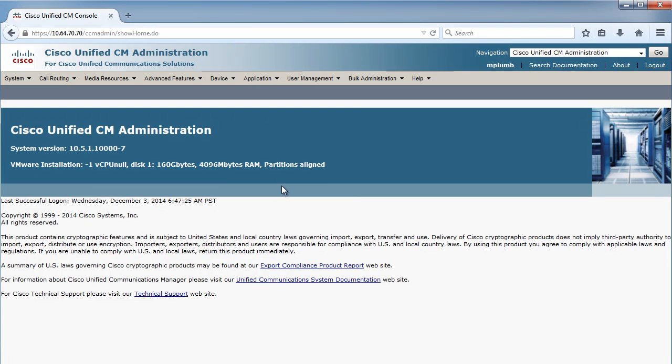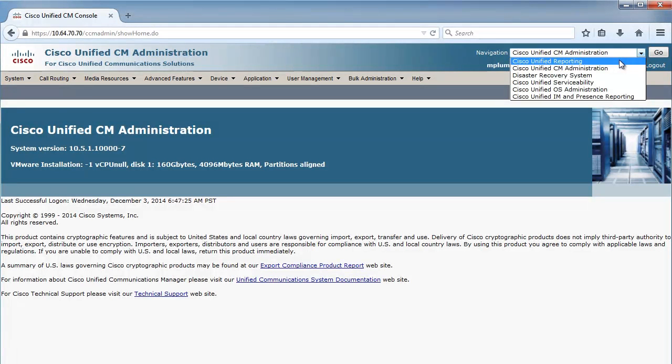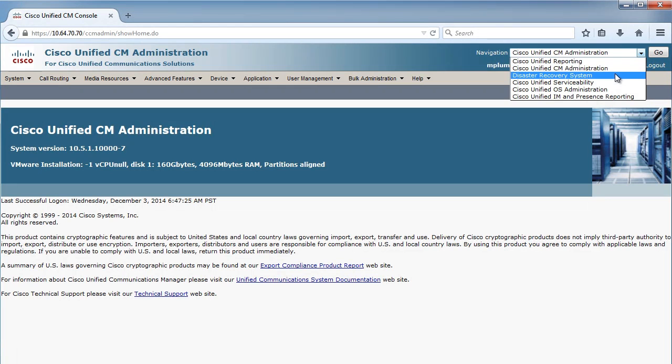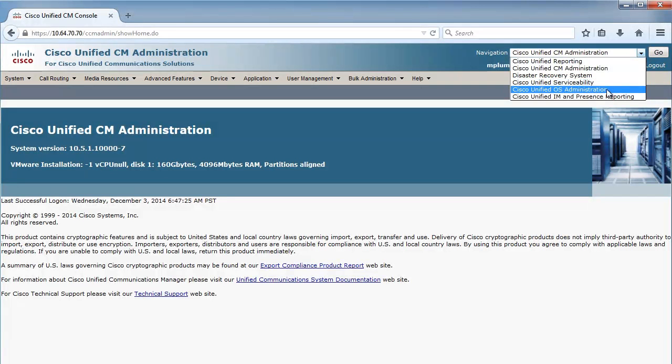But there are other administrative duties and pages that you can get into. If you look at this drop-down list here, you will see there's a reporting tool, there's the backup solution, the disaster recovery system, there's the serviceability screen. This is where we turn on and activate features on our different servers. There's the OS portion, and then there's the presence environment that we can gain access to.